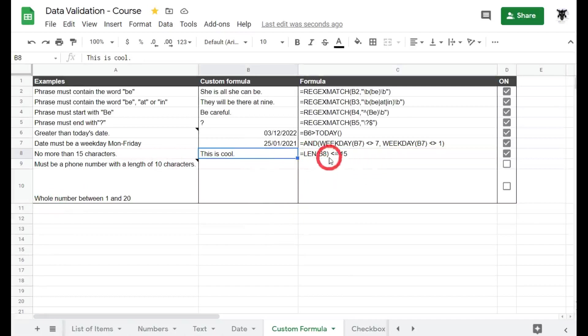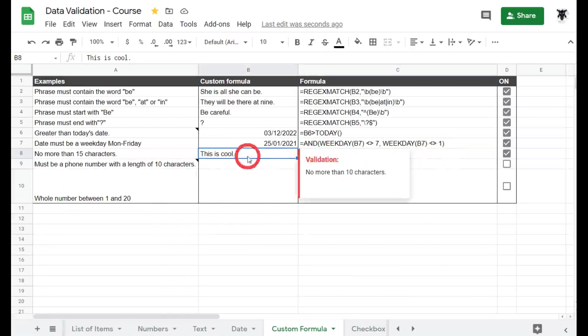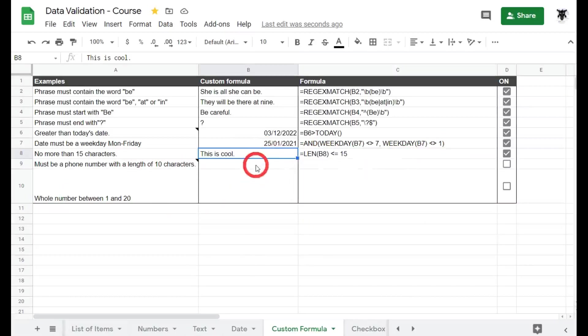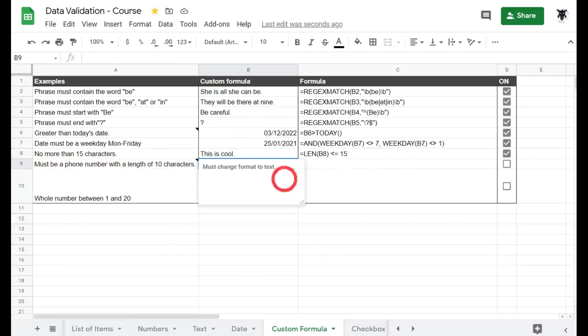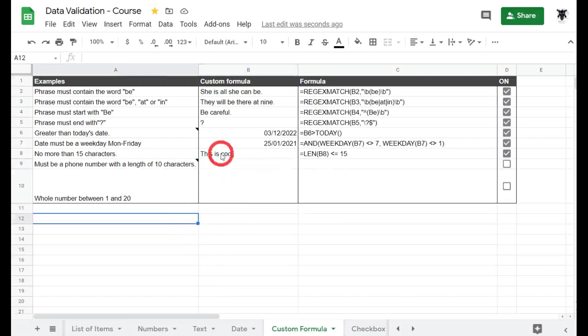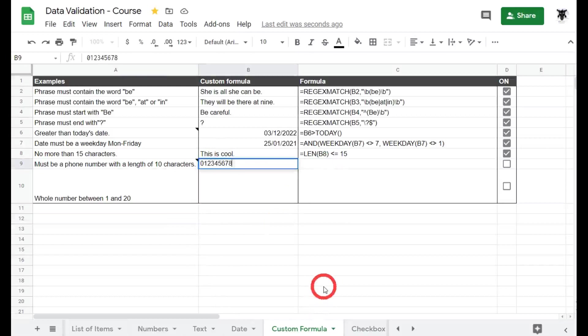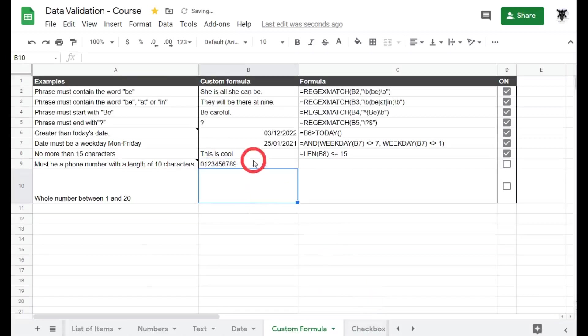Cool. So let's keep this in mind and make this a little bit more complicated. What if we wanted to add a specific phone number to our list? Let's have a look here in cell B9. Must be a phone number with the length of 10 characters. Cool. Okay so let's have a look here. If I go 0123456789, what happens? Seems to be working fine. Cool.